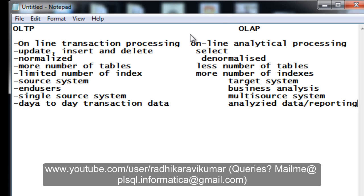These are the differences between OLTP and OLAP. I hope you have understood them. If you have any queries, let me know. Please like my videos, support me, and comment below if there is anything I need to improve in my explanation. Thank you very much for watching.